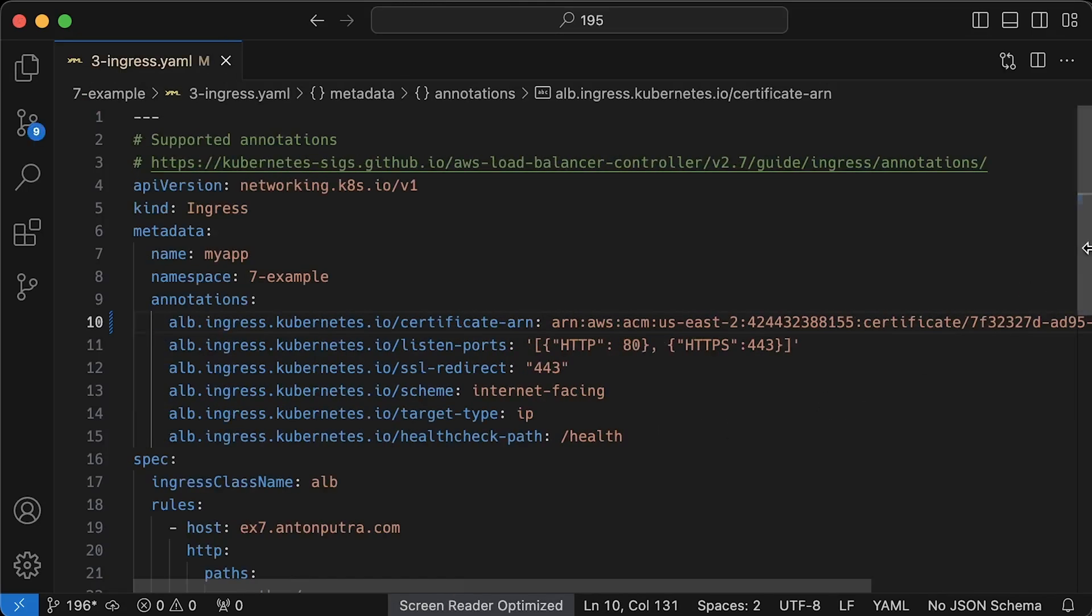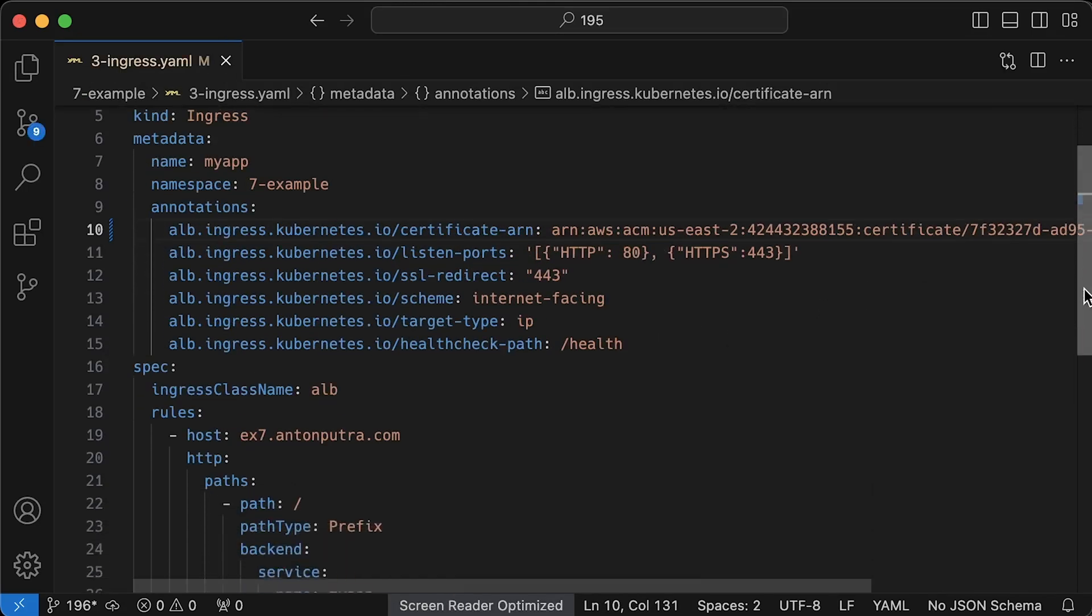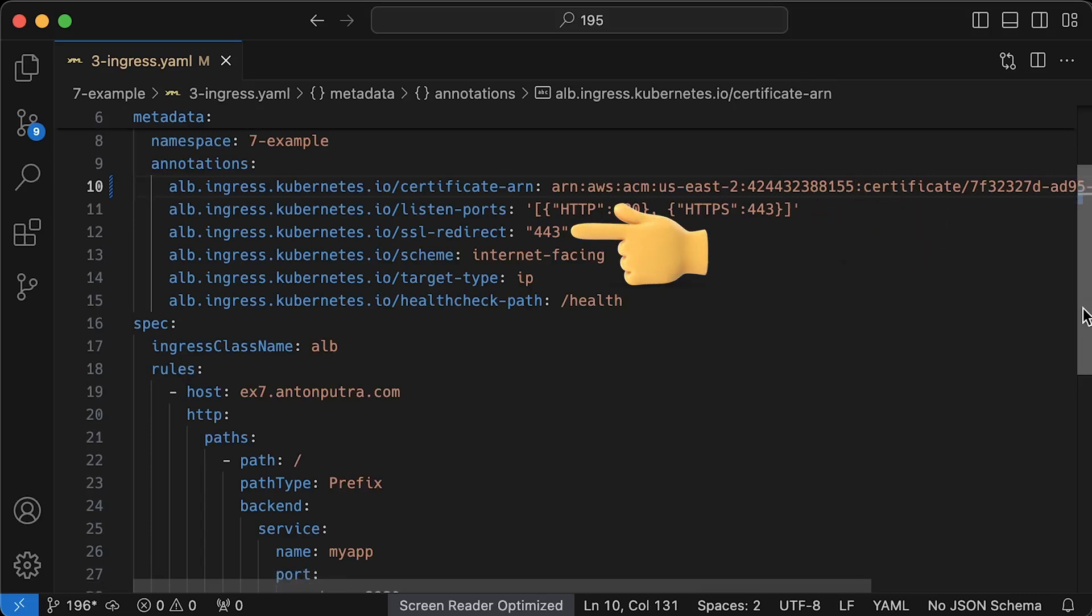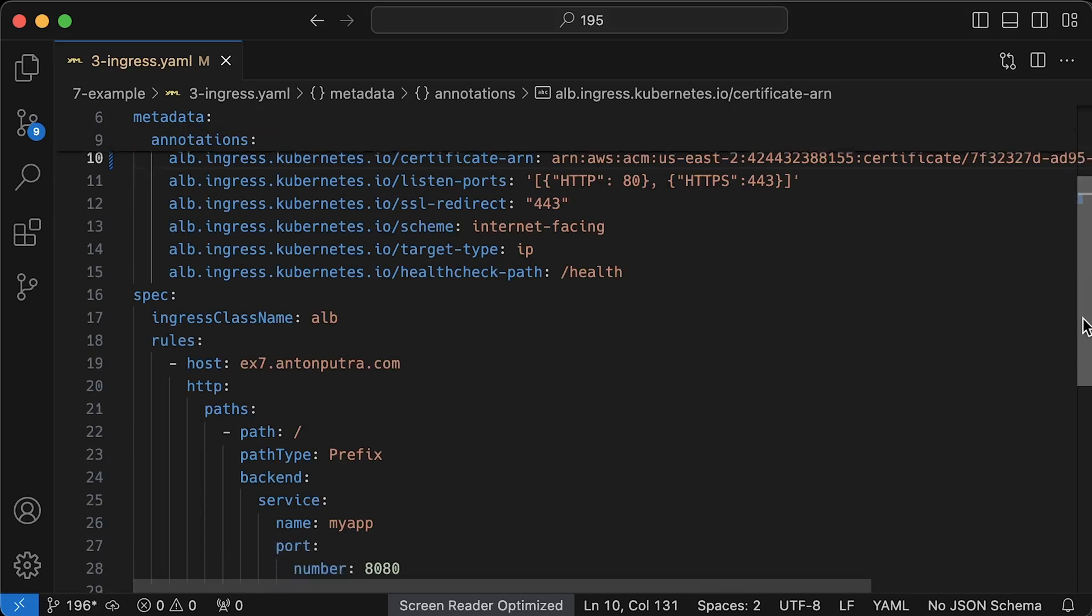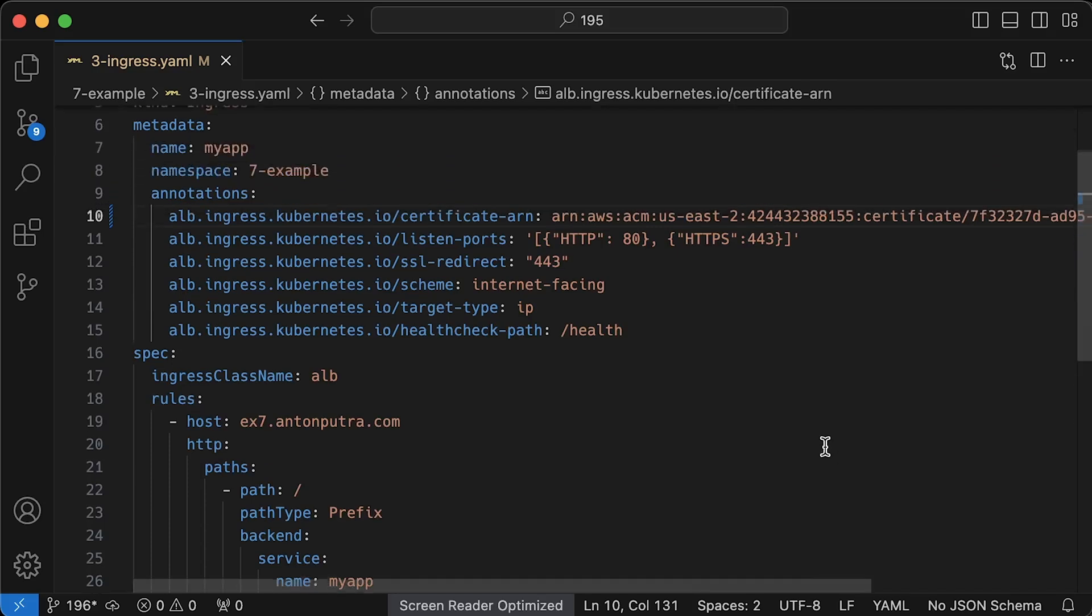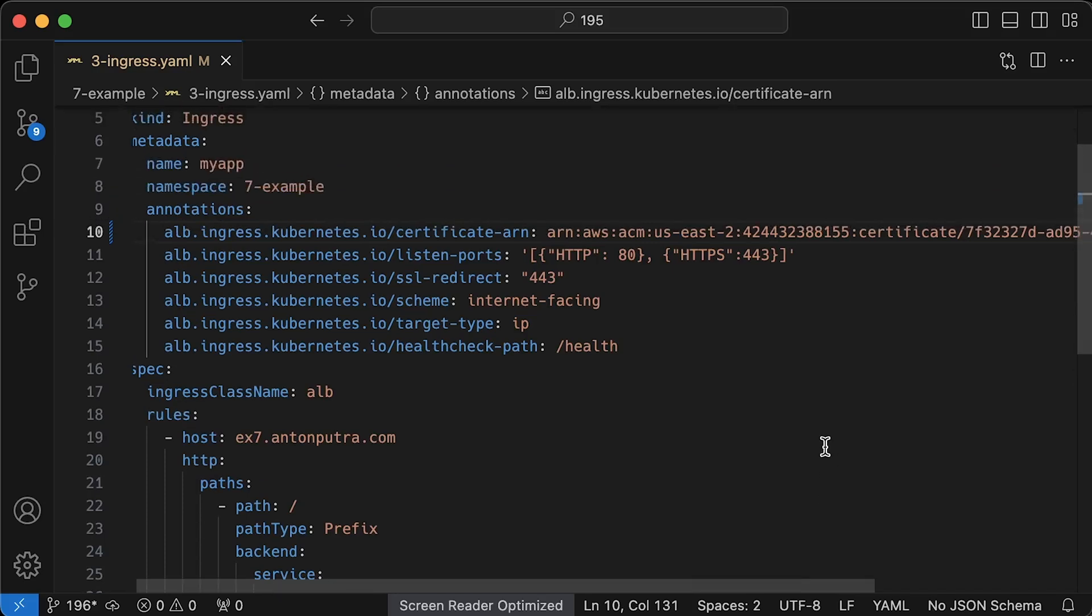The next annotation is to configure redirect from port 80 to port 443. This basically means if anyone tries to access our application using HTTP, they will be immediately redirected to HTTPS. It's a very common redirect, so I suggest you keep it unless you have a specific requirement. It will be public as well. IP mode and the health check. You may notice that this ingress does not have a TLS section.